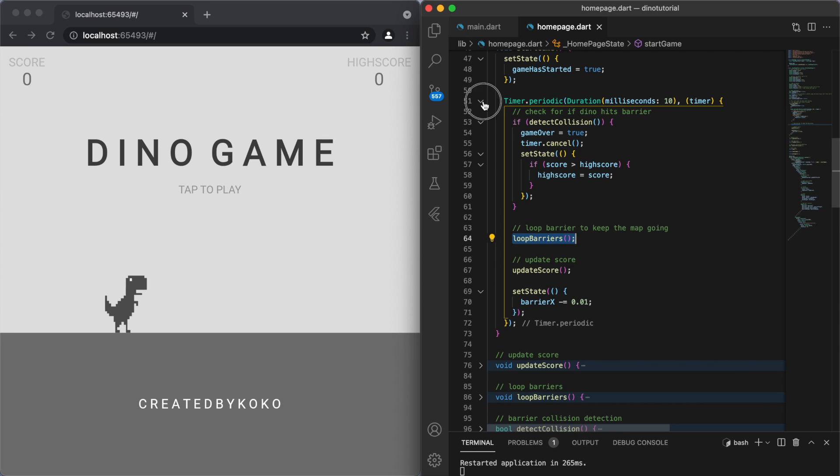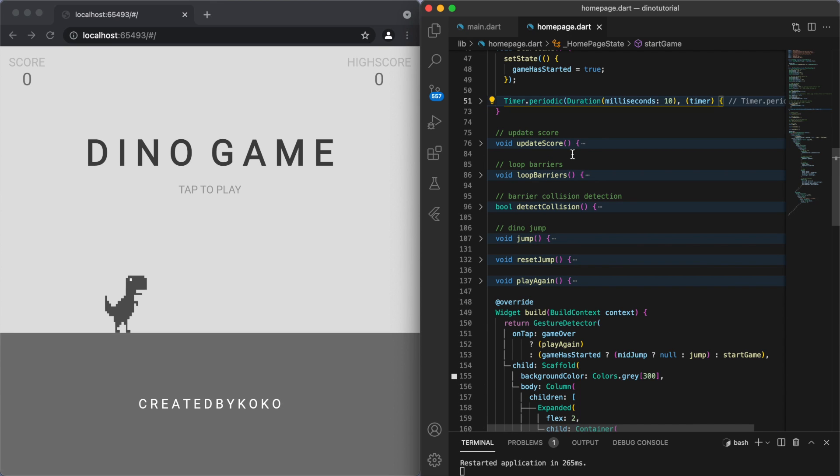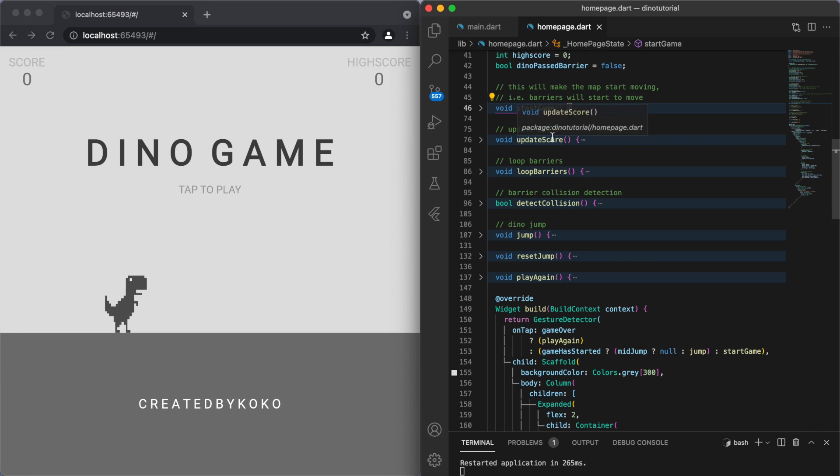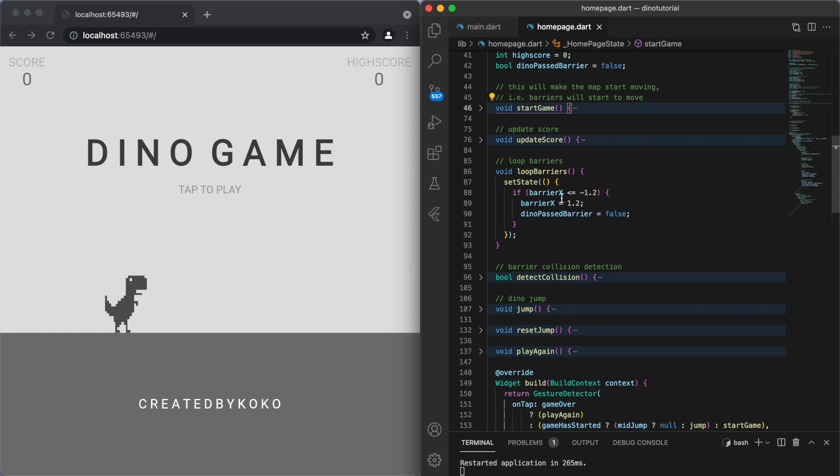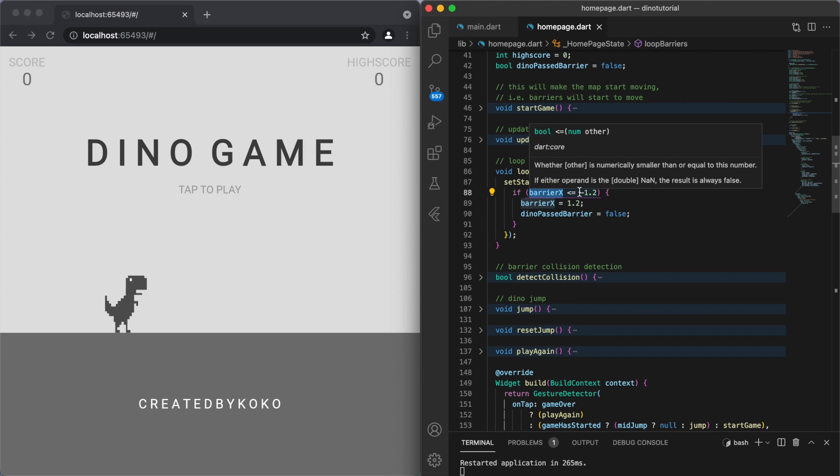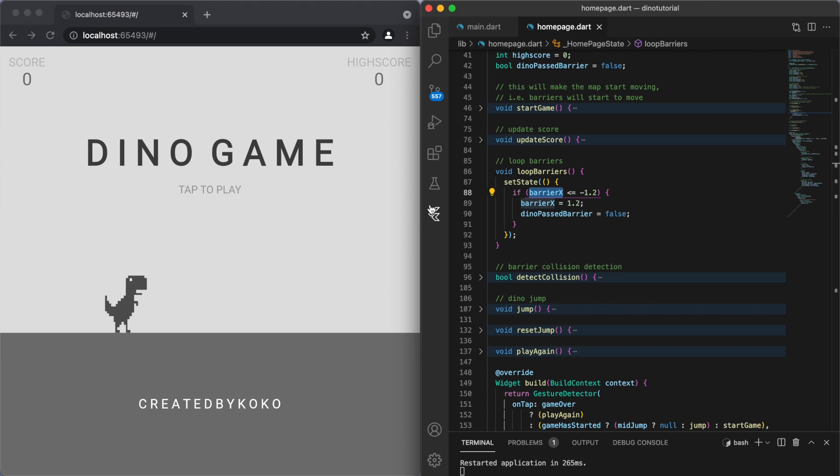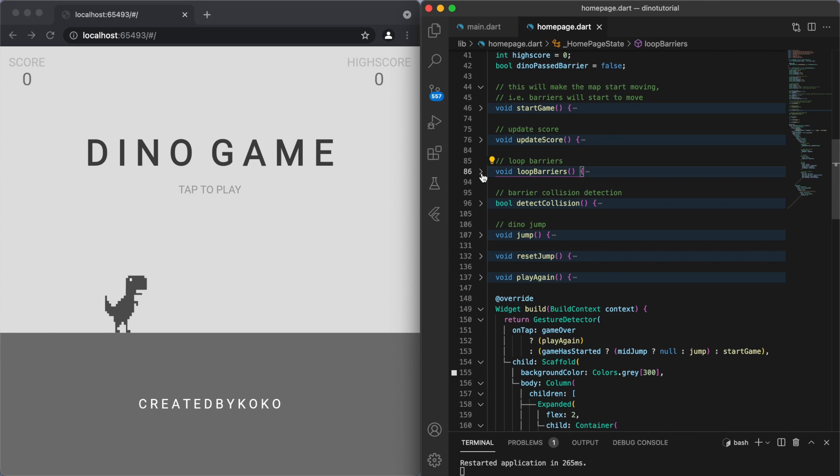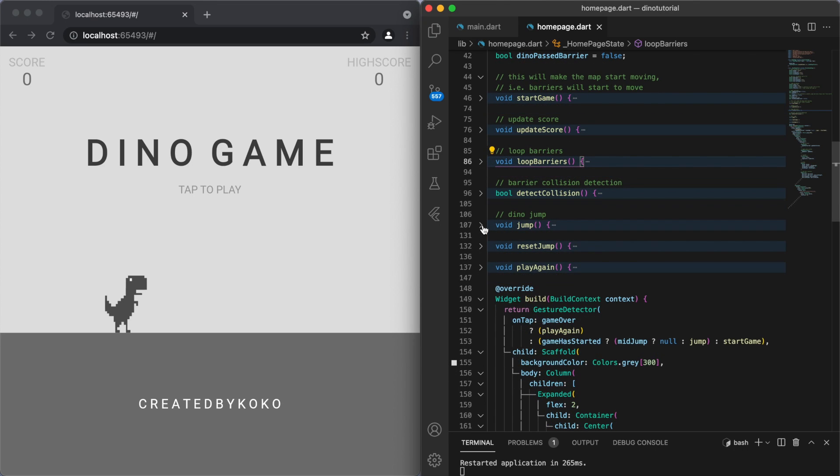And the other thing is we're also going to loop the barriers. Basically what this method does is if we close this start game and open up this loop barrier, we're just checking. I'm just using one barrier, and if the x coordinate is less than say like negative 1.2 (remember negative 1 is on the edge), so if you're past that point, then let's just make it into positive 1.2, so starting again on this side and we'll go back. So this way we're going to keep the map continually moving.